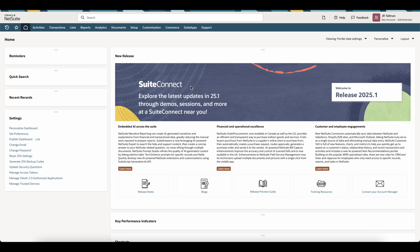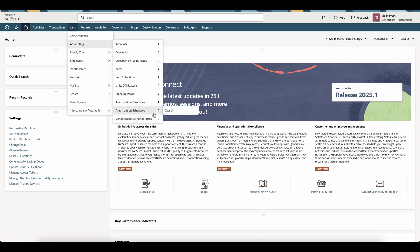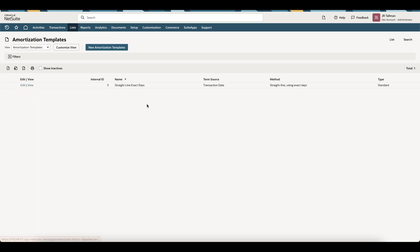The first thing we'll want to do is ensure that we have an amortization template set up and configured along with the deferral or prepaid account for all of our in-flight amortization schedules. I'm going to navigate to list, accounting, and amortization templates to ensure that I have a correct template that I will be using for my in-flight prepaids.